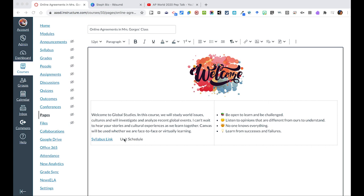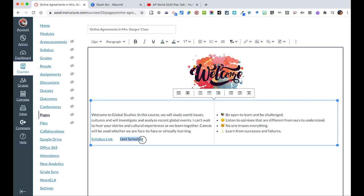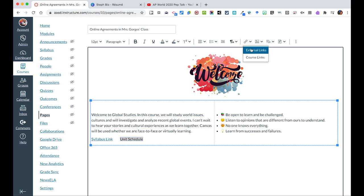If you wanted to embed a link anywhere on your page, you can simply highlight the text that you wanted to link. After you've highlighted, there is a link icon up here. You can click it to go to an external link. That means something that's outside of Canvas.